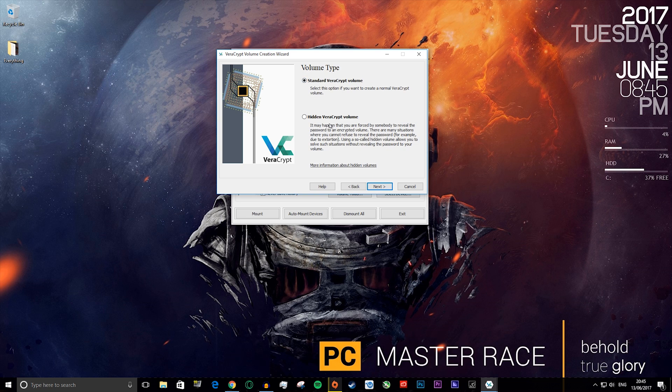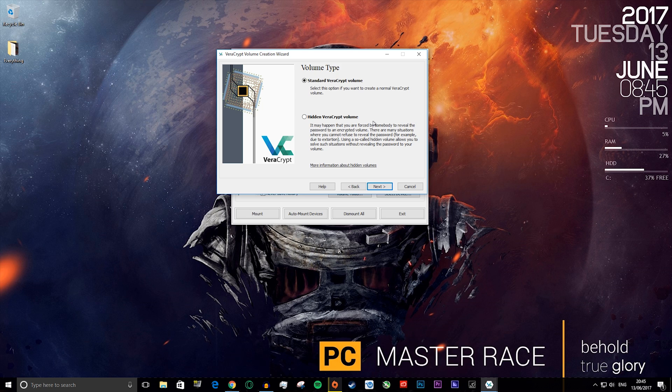Now you can hide the volume. It says it may happen that you are forced by somebody to reveal the password to an encrypted volume, but this is very unlikely. If you're just trying to keep stuff away from someone that could be using your computer, a standard VeraCrypt volume will be fine.